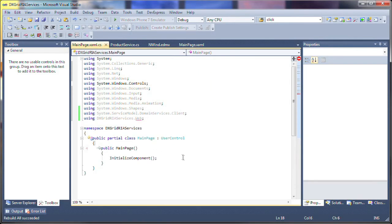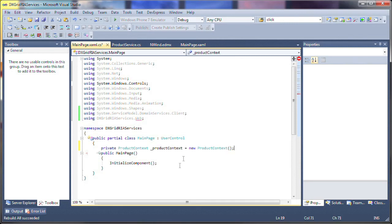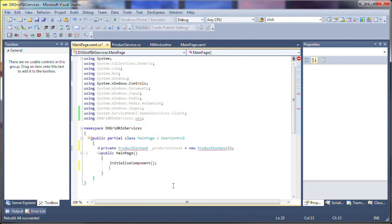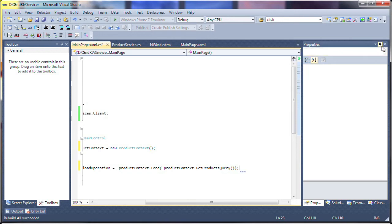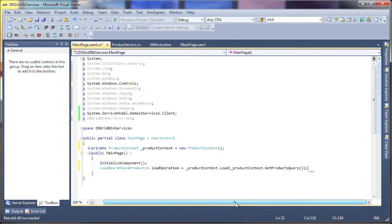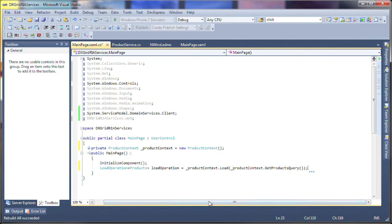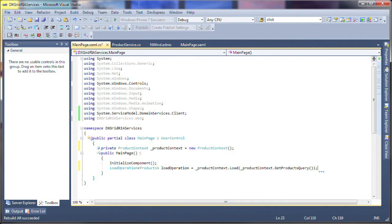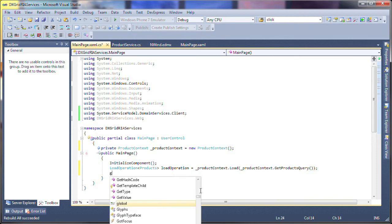I add a new instance of ProductContext. Next, I add the following code to retrieve the data and load it into the Silverlight DX grid control.